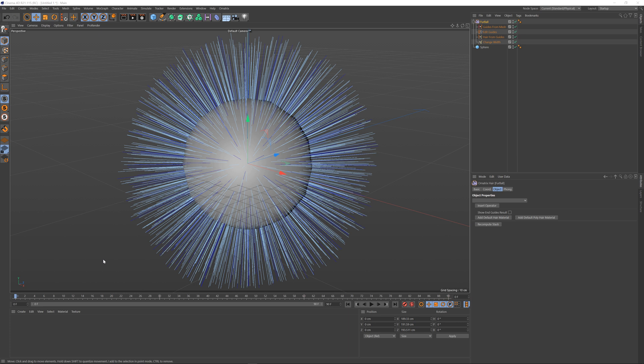Surface comb modifier in Ornatrix for Cinema 4D can be used to control both short fur and long hair with very little user input to produce very easy and quick results. Let's quickly explore how this can be done.